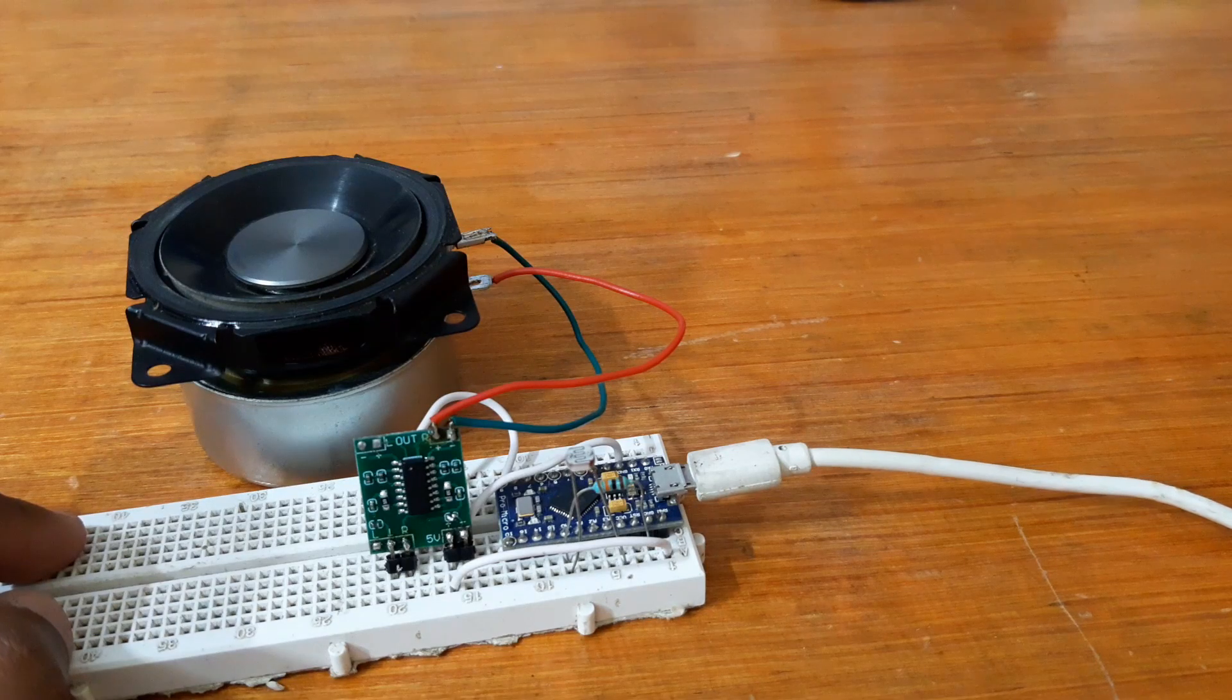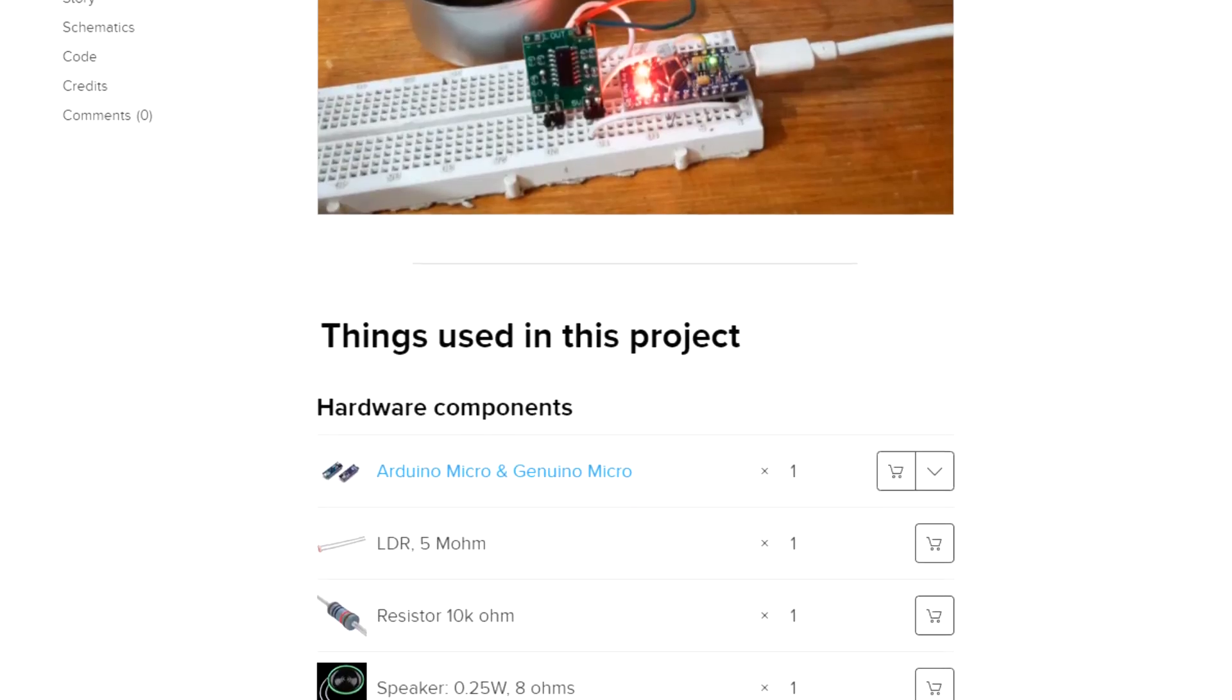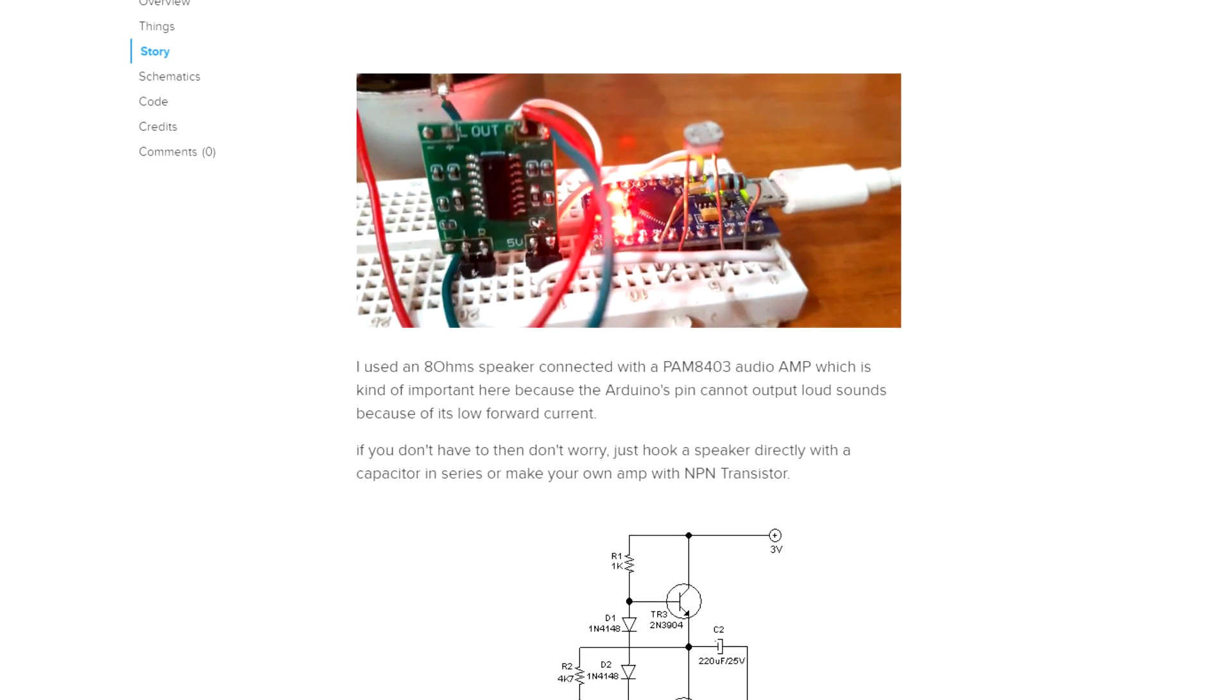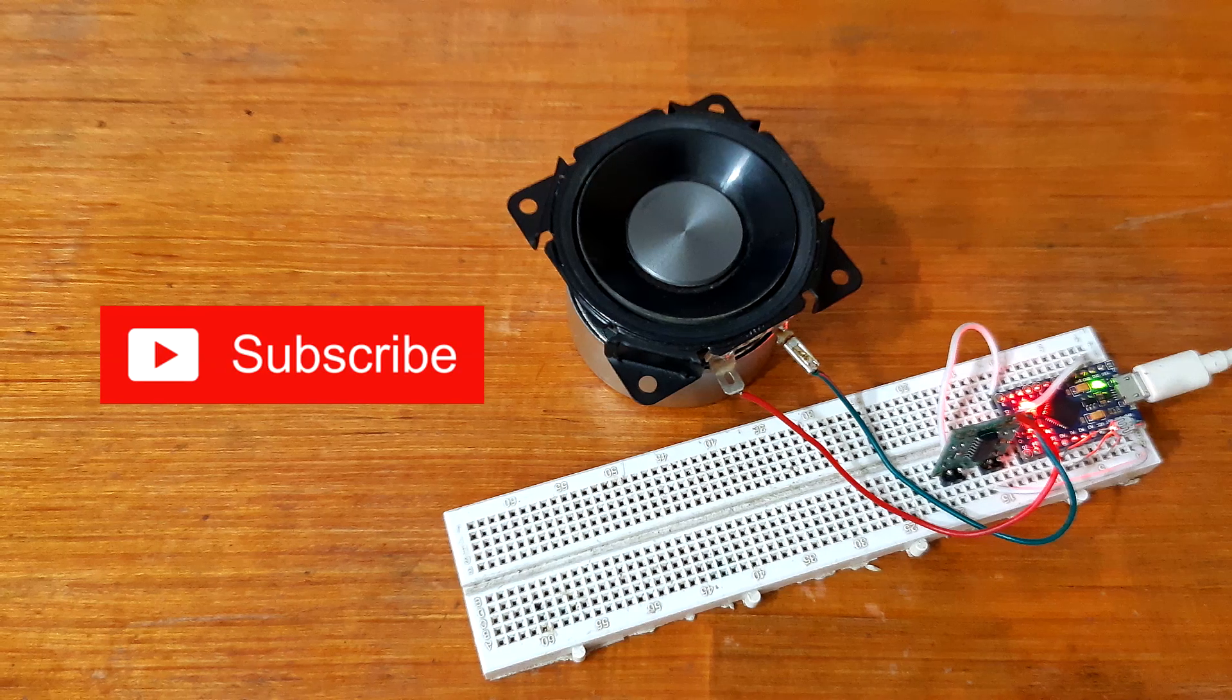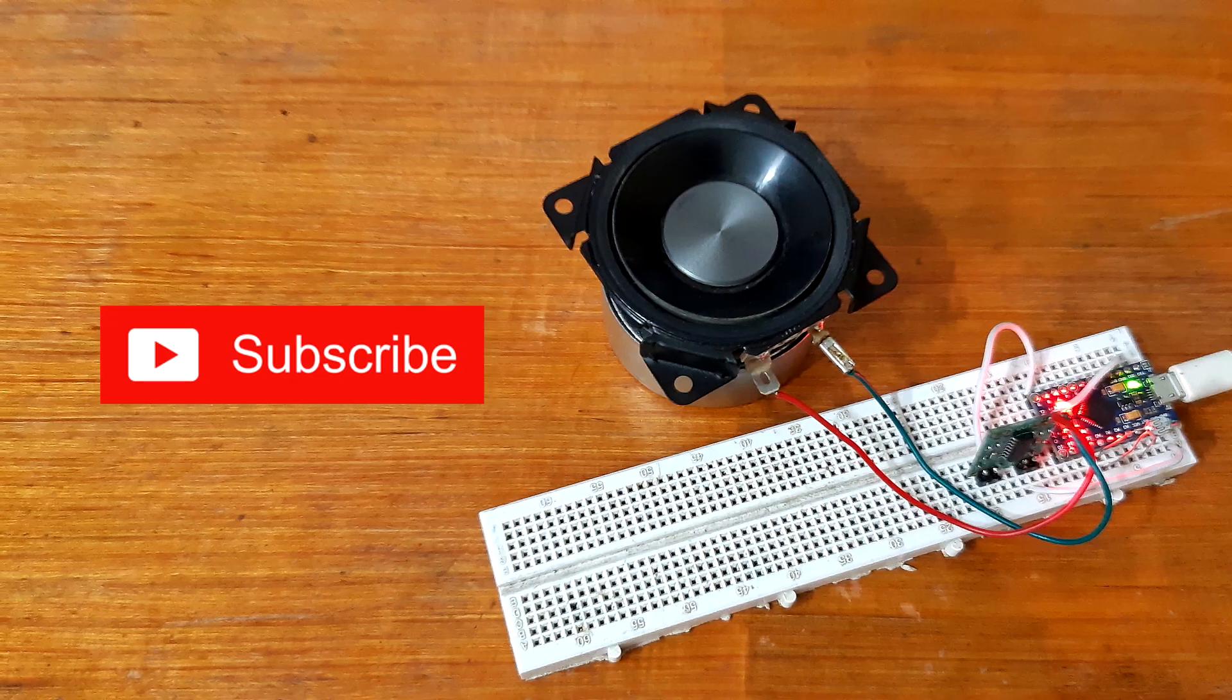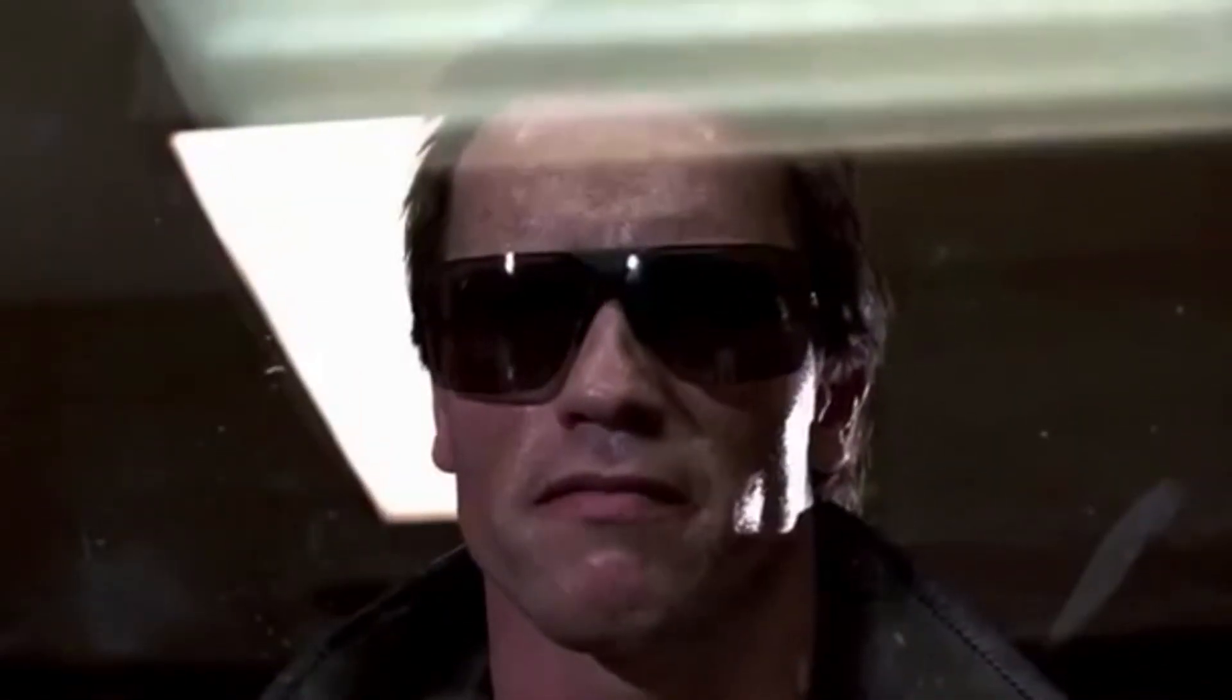For now, check out this project's Hackster page if you want to download the code, wiring, and other details. Link is in the video description. Subscribe for more, leave a like or a comment, and I'll be back.